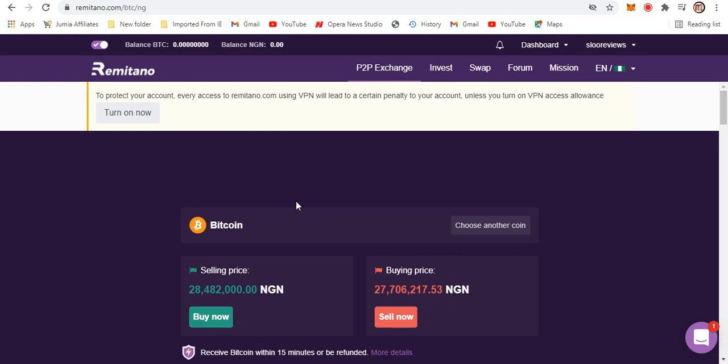So thank you guys for watching to the end of this video. If you want to create an account on Remitano and start trading right away, feel free to use the link in the description and link in the comment section below. Create an account and start trading right away. Thank you guys and I hope to see you in the next video.